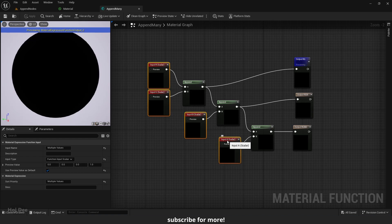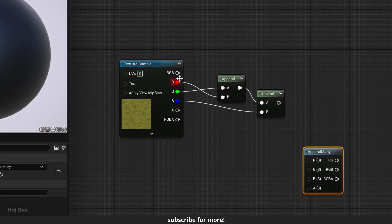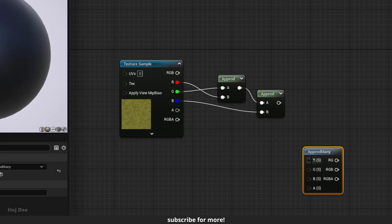It is a constant 3 vector. After that, they append with the fourth input to form the RGBA output which is a constant 4 vector. The texture sample node also has the RGB and the RGBA outputs.